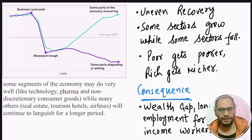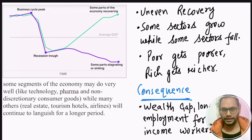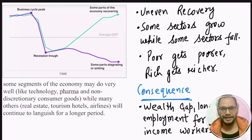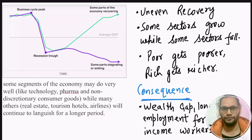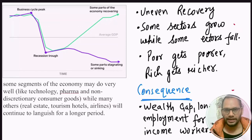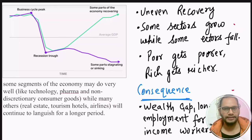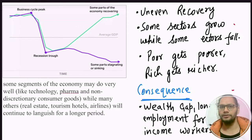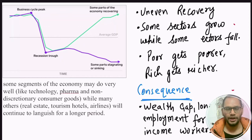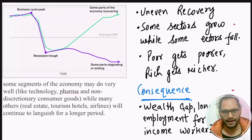So what is K-shape recovery? In a K-shape recovery, when a recession happens and the economy goes down, some sectors recover fast while other sectors keep on declining. What is happening in India during the pandemic? Some sectors like the technology sector, pharma sector, and some others are performing very well, while other sectors such as the construction sector, where poor people are more employed, are performing very, very badly.